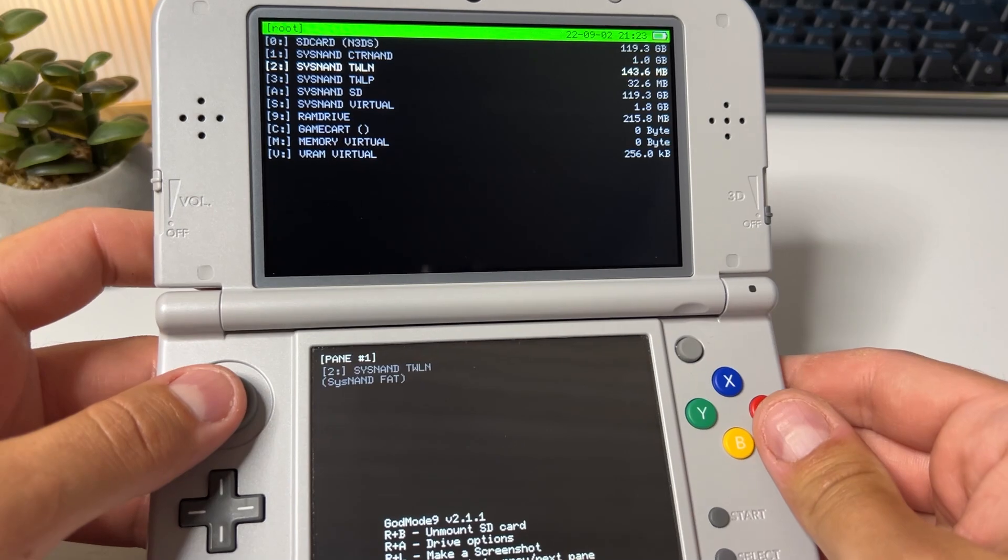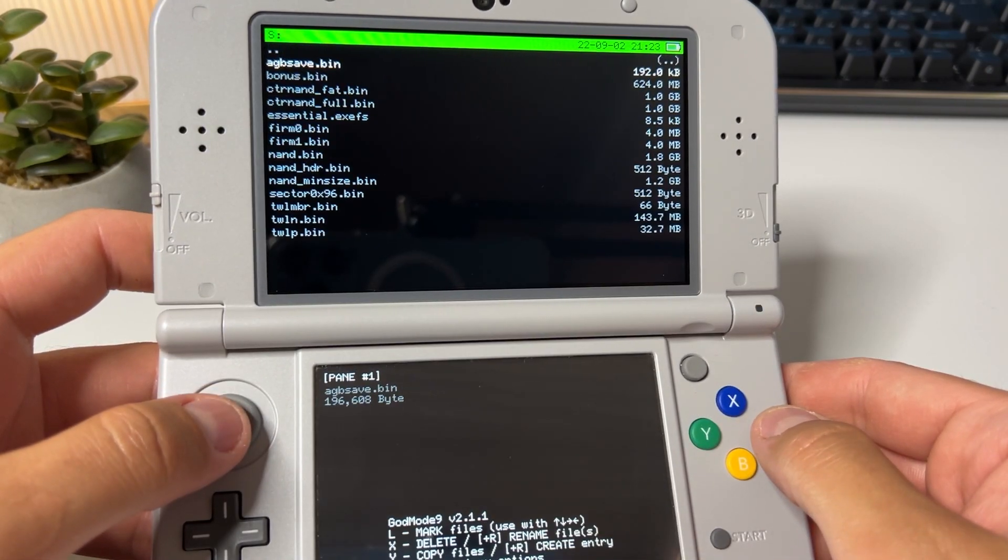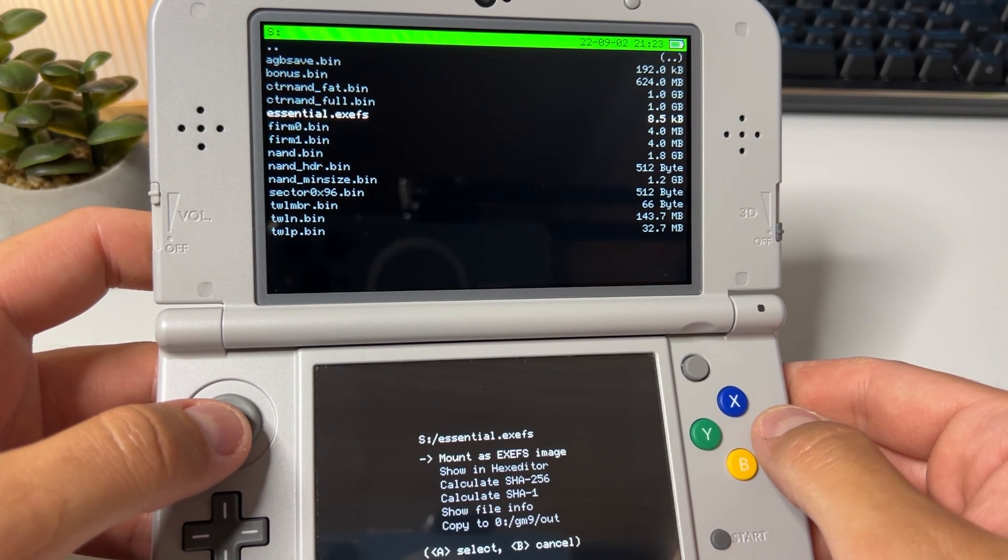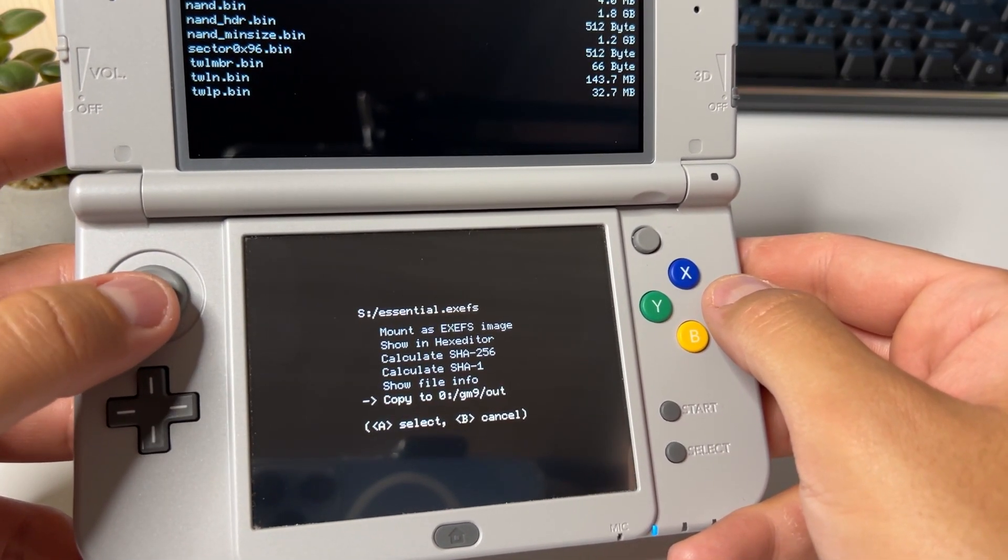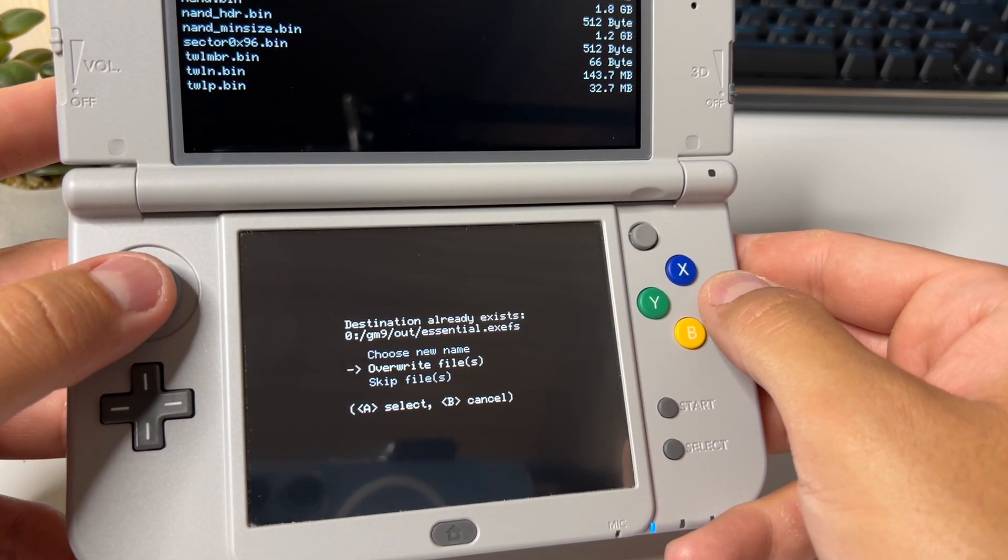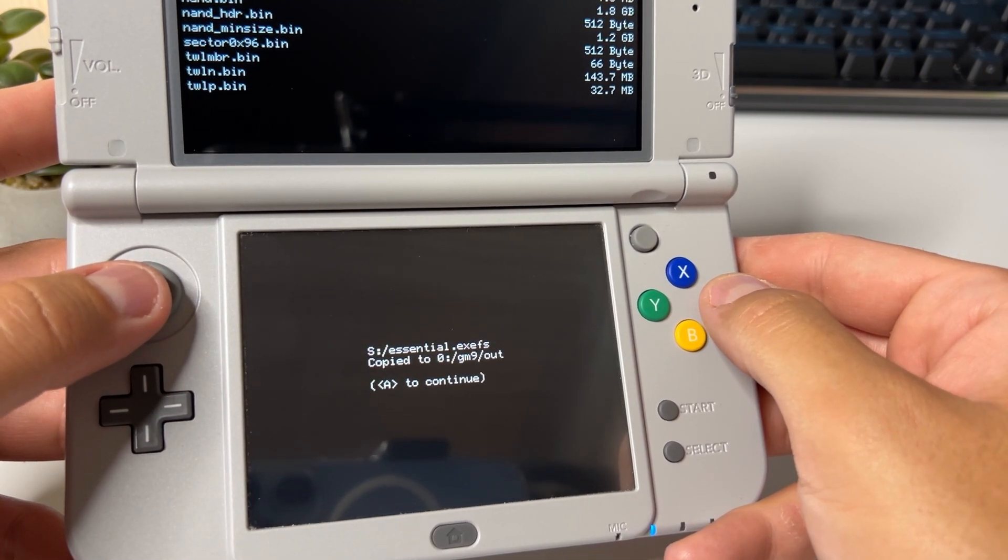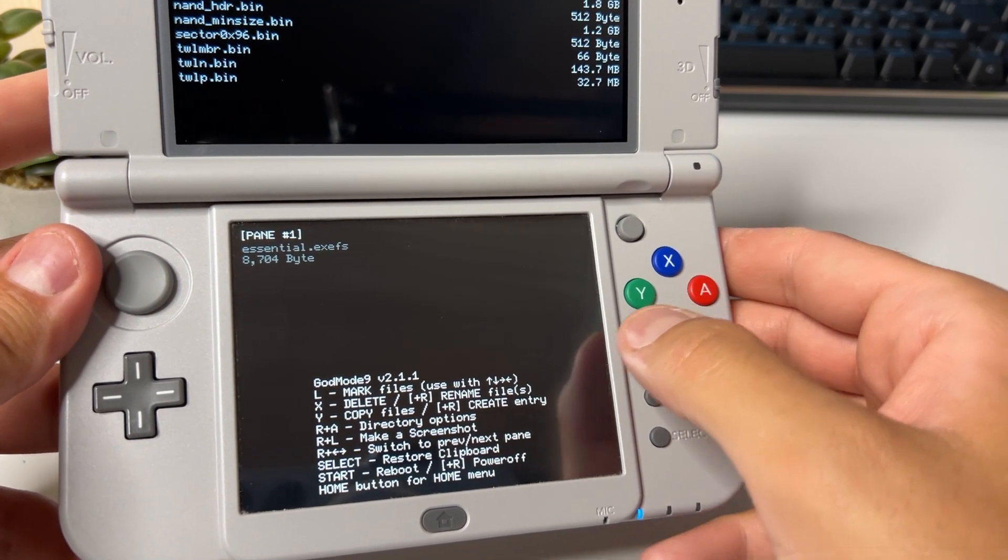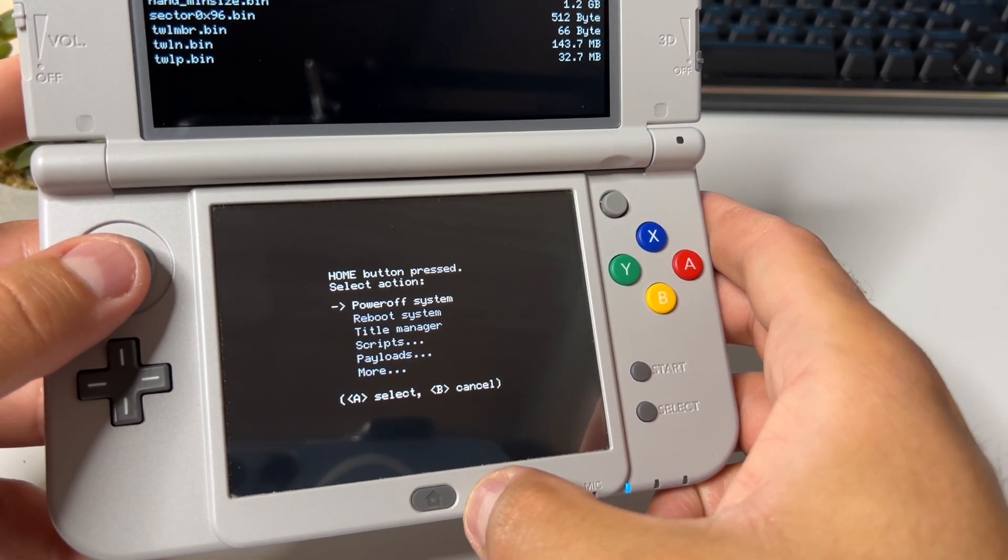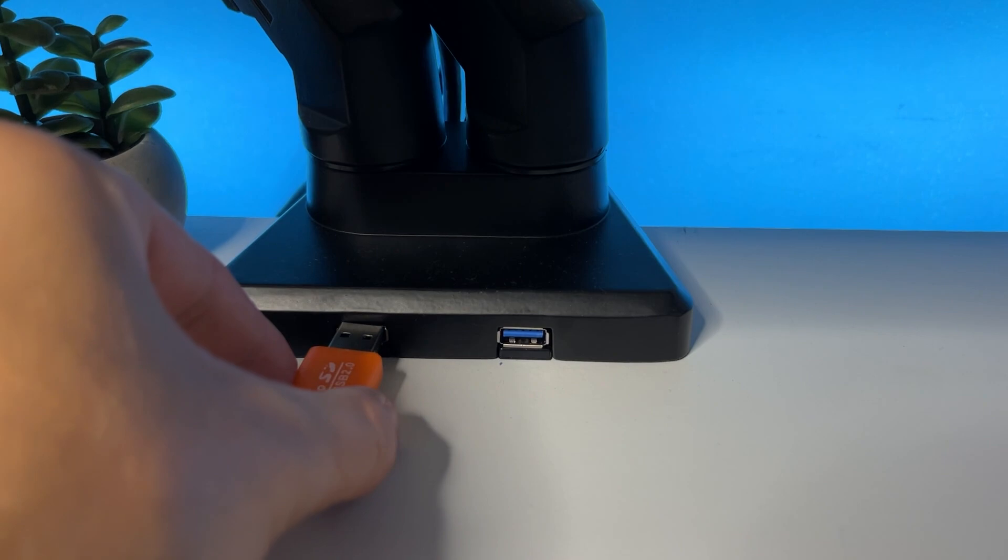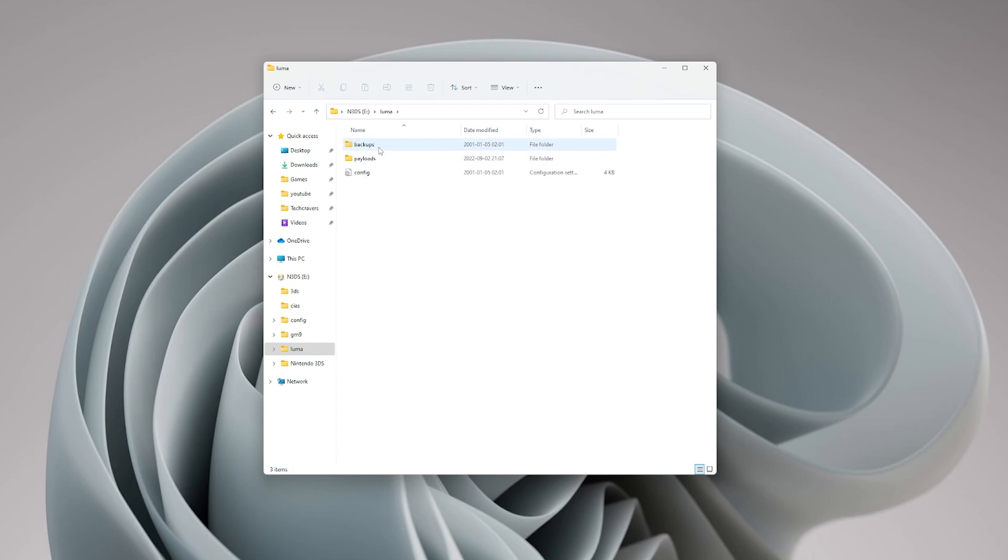In the top screen scroll down to sys nand virtual and then click on essential.exefs and then on the lower screen select the last option in the list. Choose to overwrite files then click A to continue. Click your home button and power off your device. Take out your SD card and put it back into your PC for one last thing. And that is simply to store our newly created sys nand backup so that we can always reach it in case of emergency.